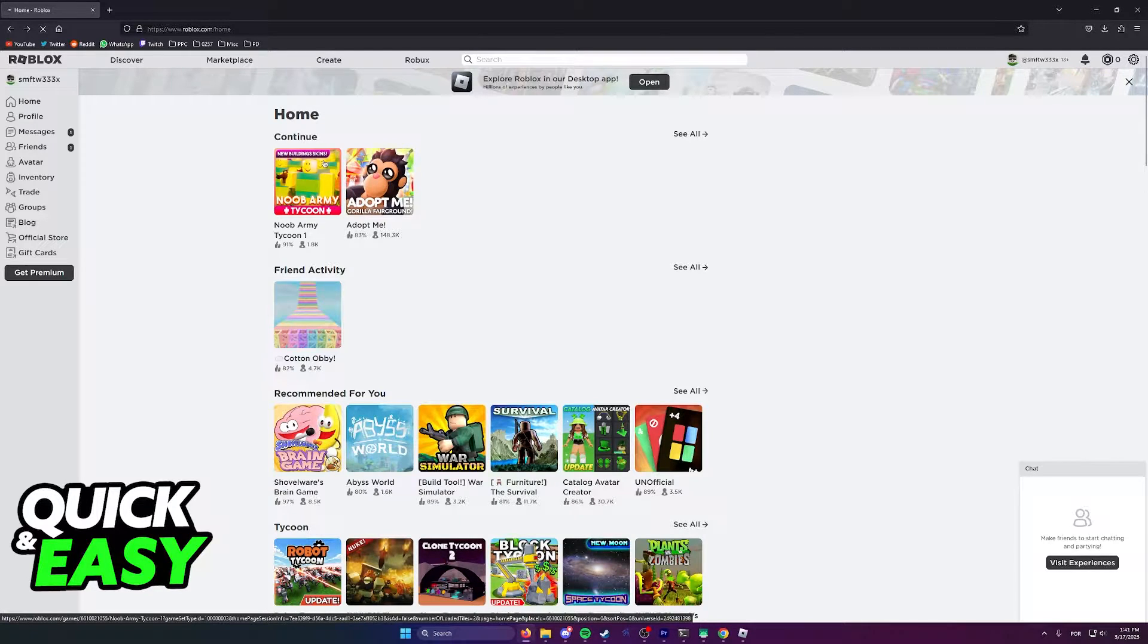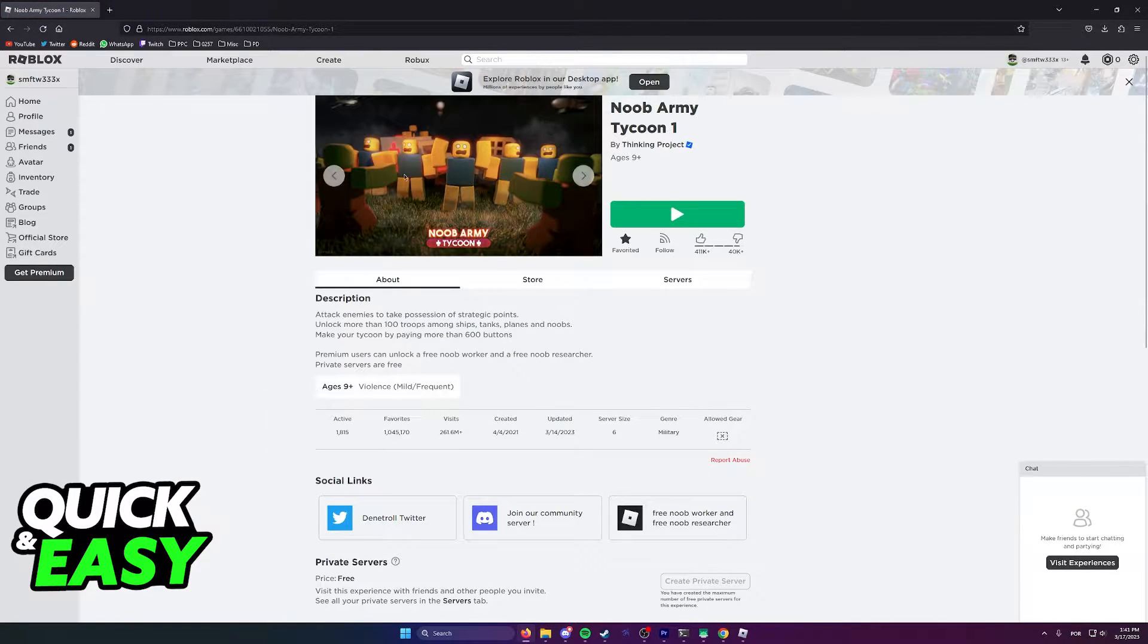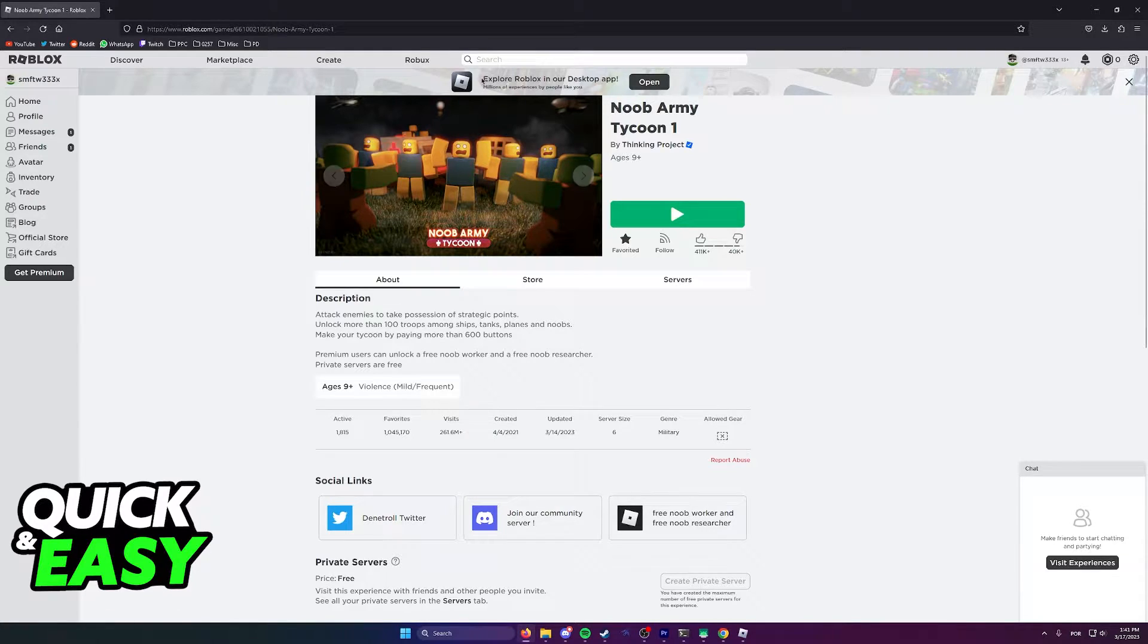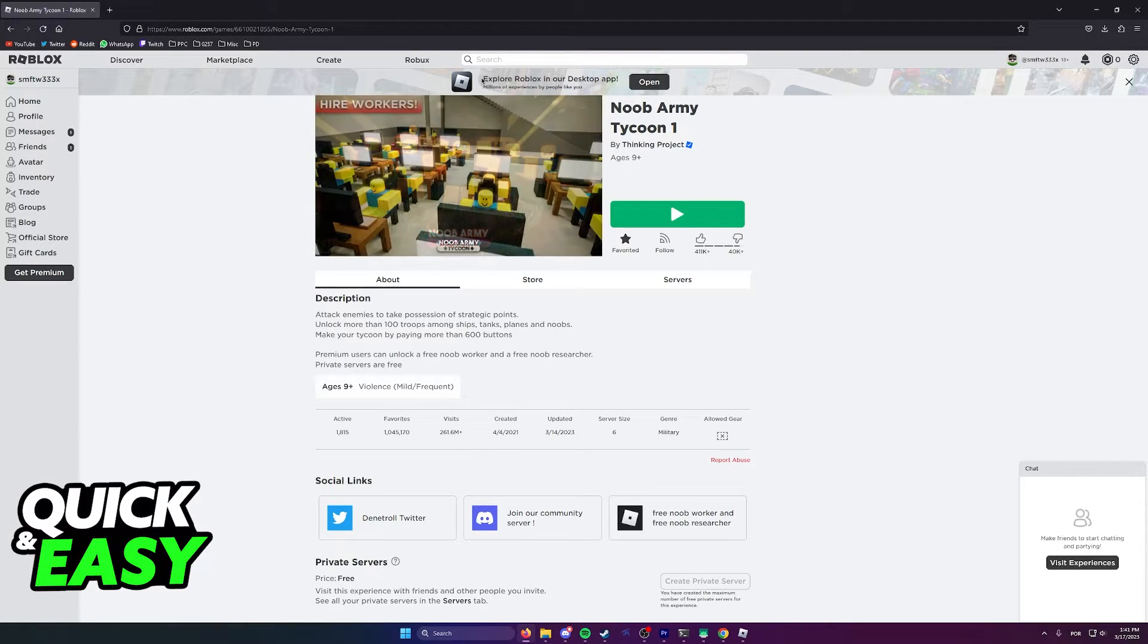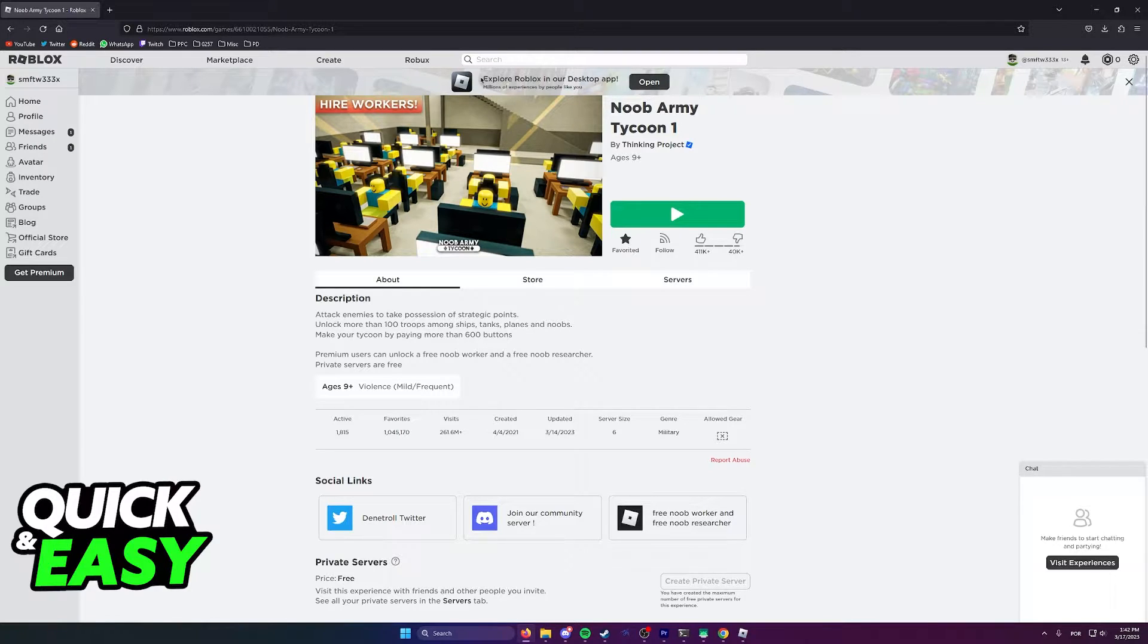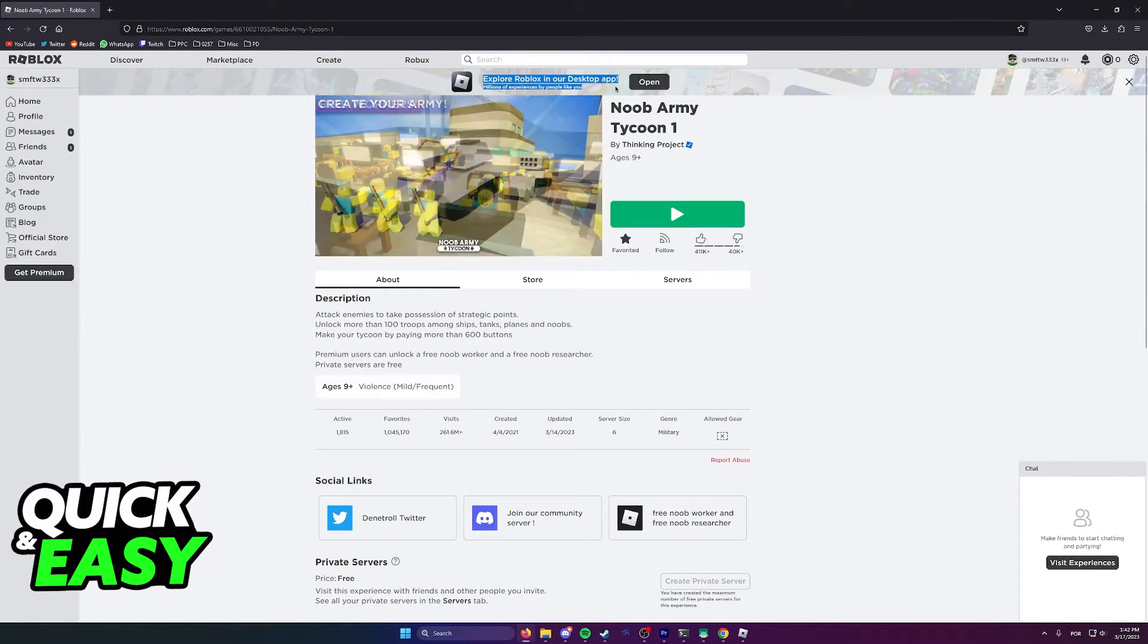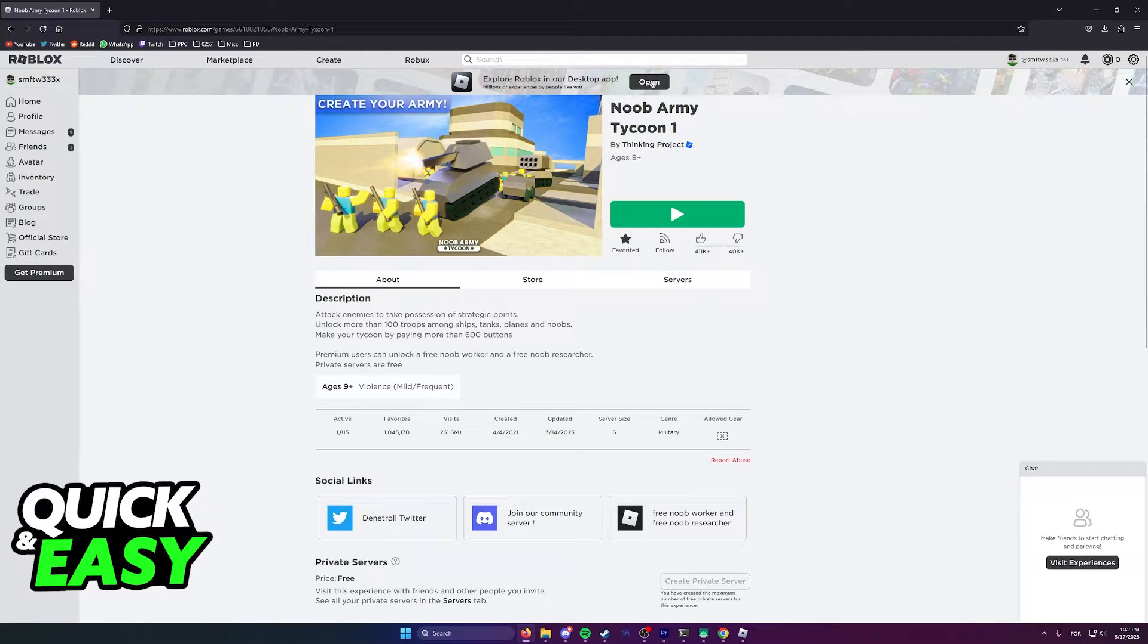After I find one that maybe I want to play, what I have to do is simply open it up. In order to properly play Roblox, you need to use the Roblox launcher. So although you can access the website using Firefox, you do need to download it by clicking on this button, explore Roblox in our desktop app, and then you select download.